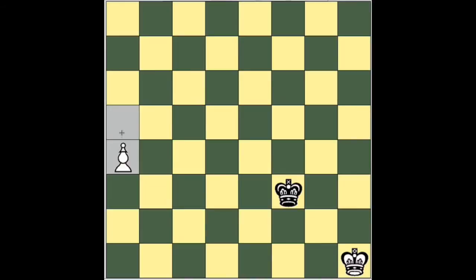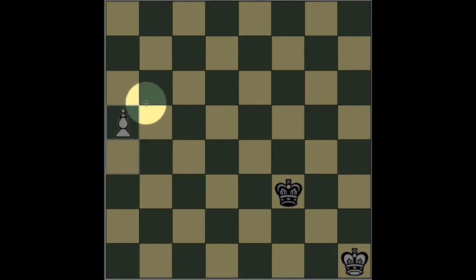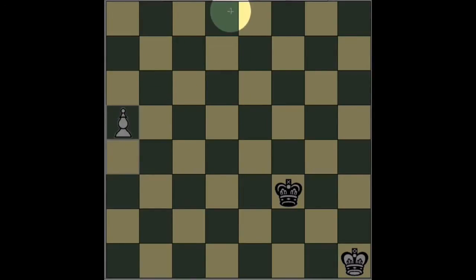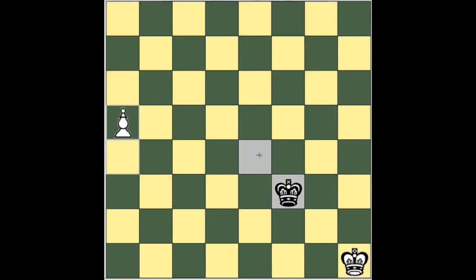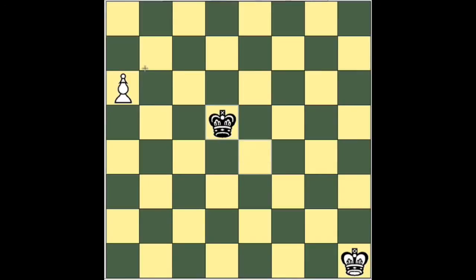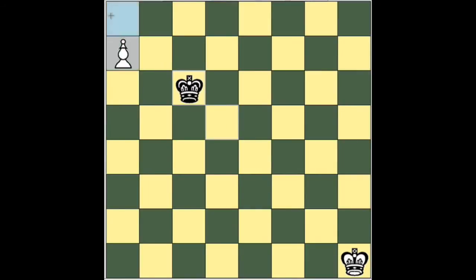Now suppose that it were white's move. In that case, white moves his pawn to a5, and now the square has gotten smaller — it is only 4 squares by 4 squares. And the king can't move into the square of the pawn. Check, and it'll be checkmate in a few moves.